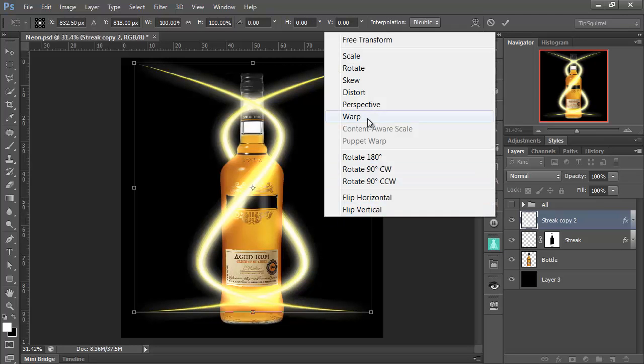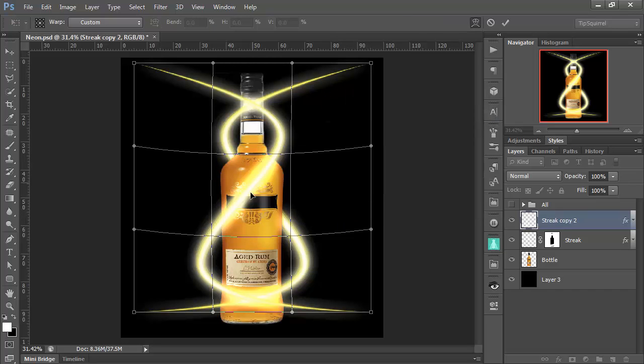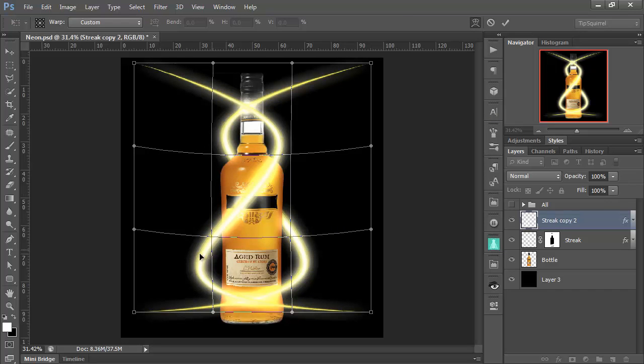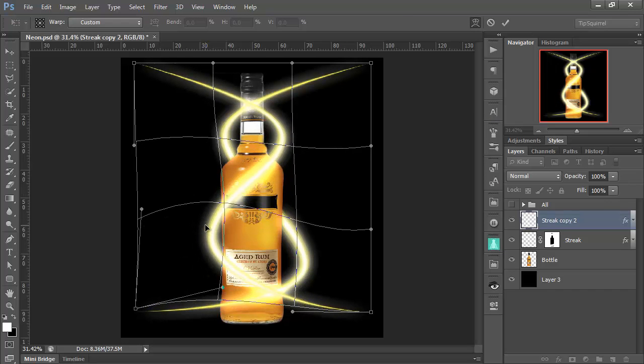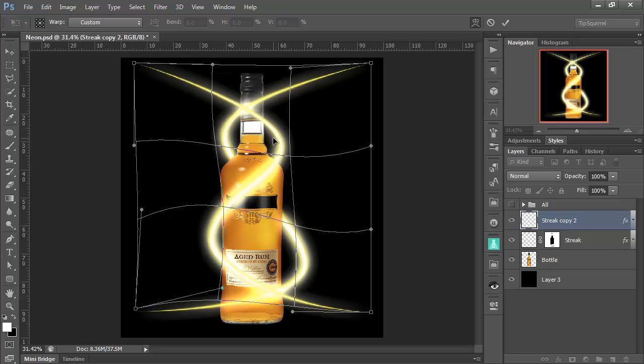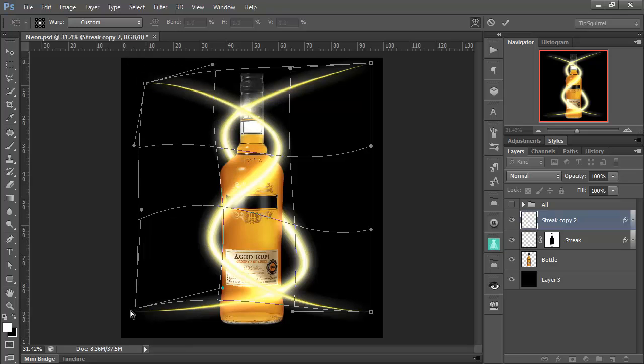Then right click and warp. And we can tidy this one up a bit. Just make it look a little bit different to the other one. There we go. Let's bring that one down a little bit. Maybe in.